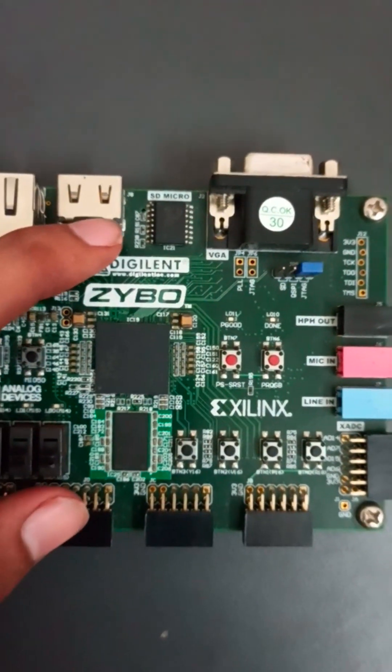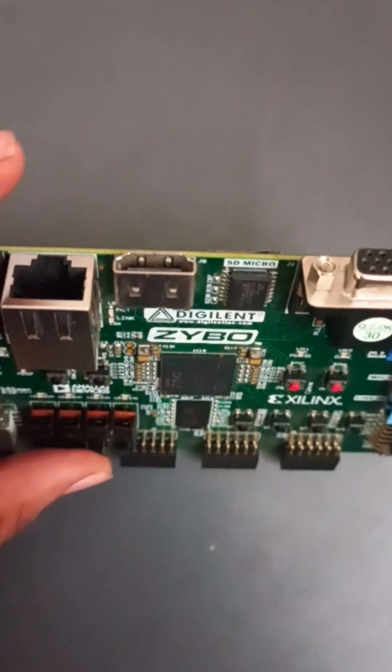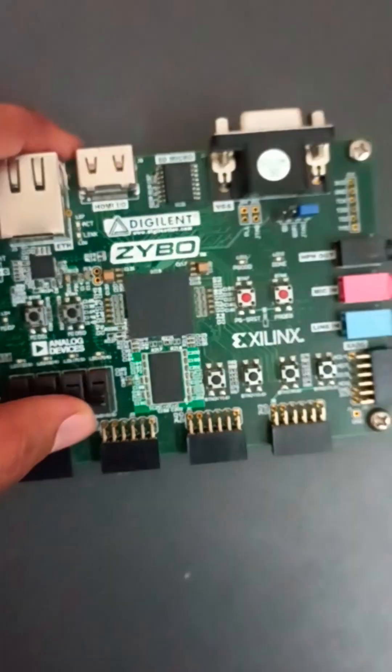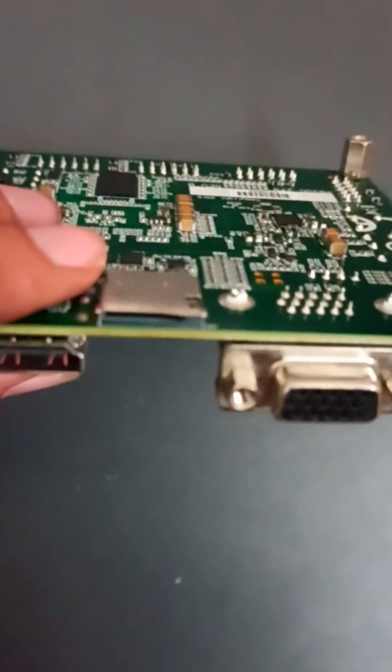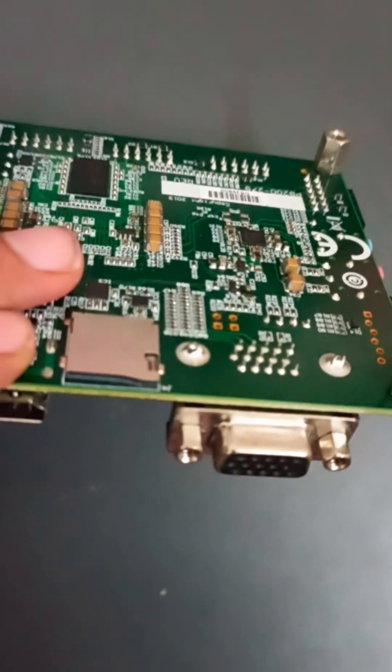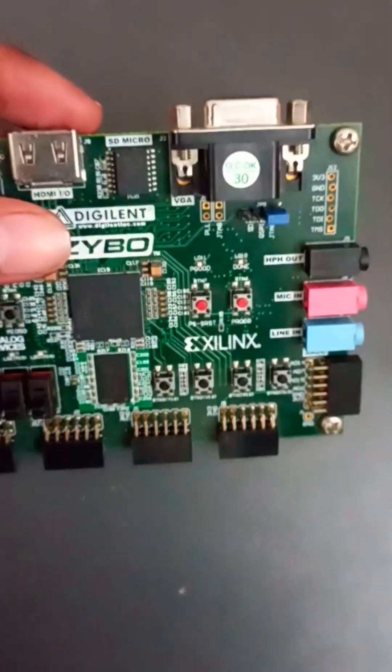And this is the HDMI port and this is the Ethernet port. You can see it here. And one more thing, SD card also we can connect here. In this back side you can see SD card port is there.